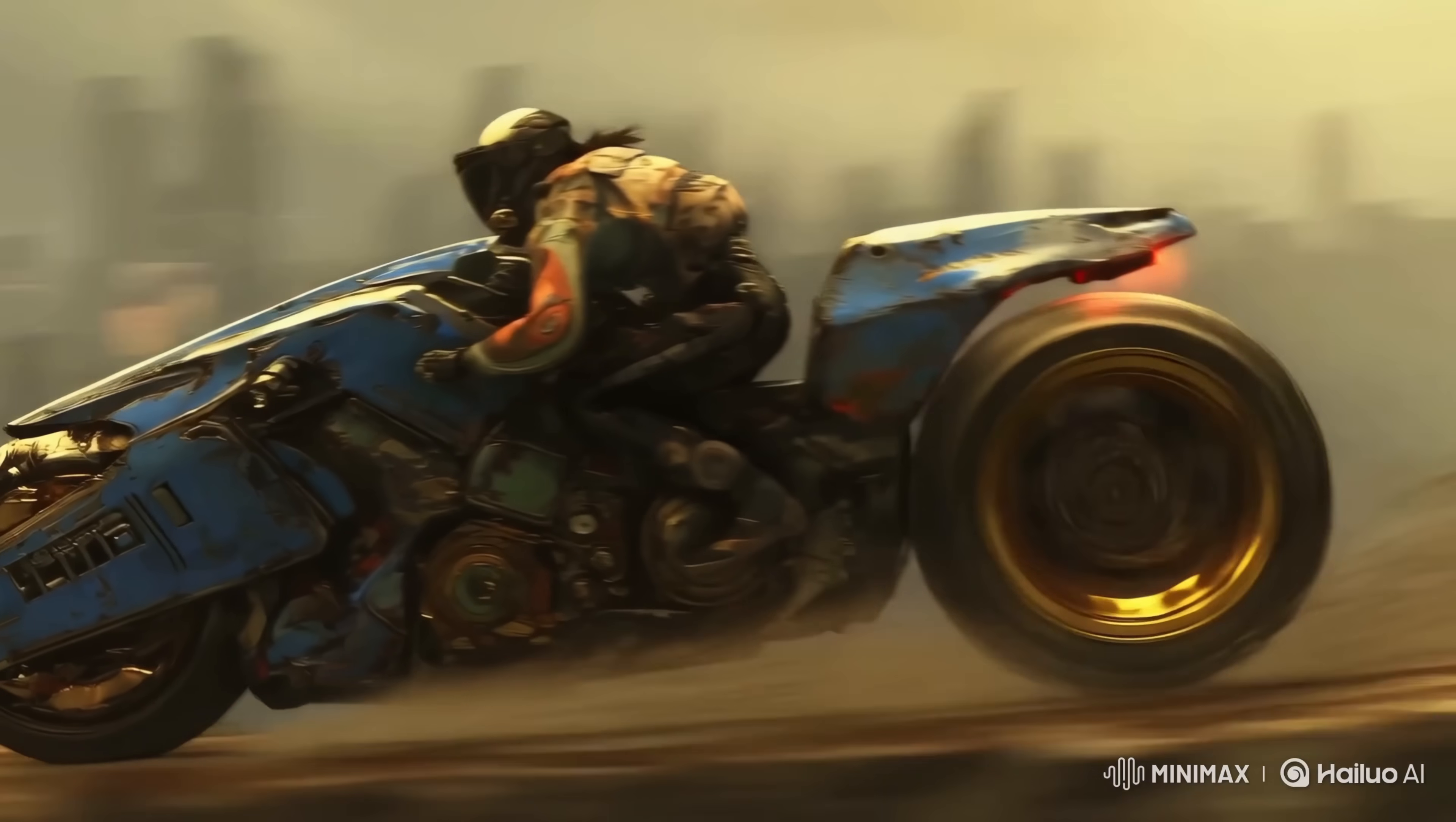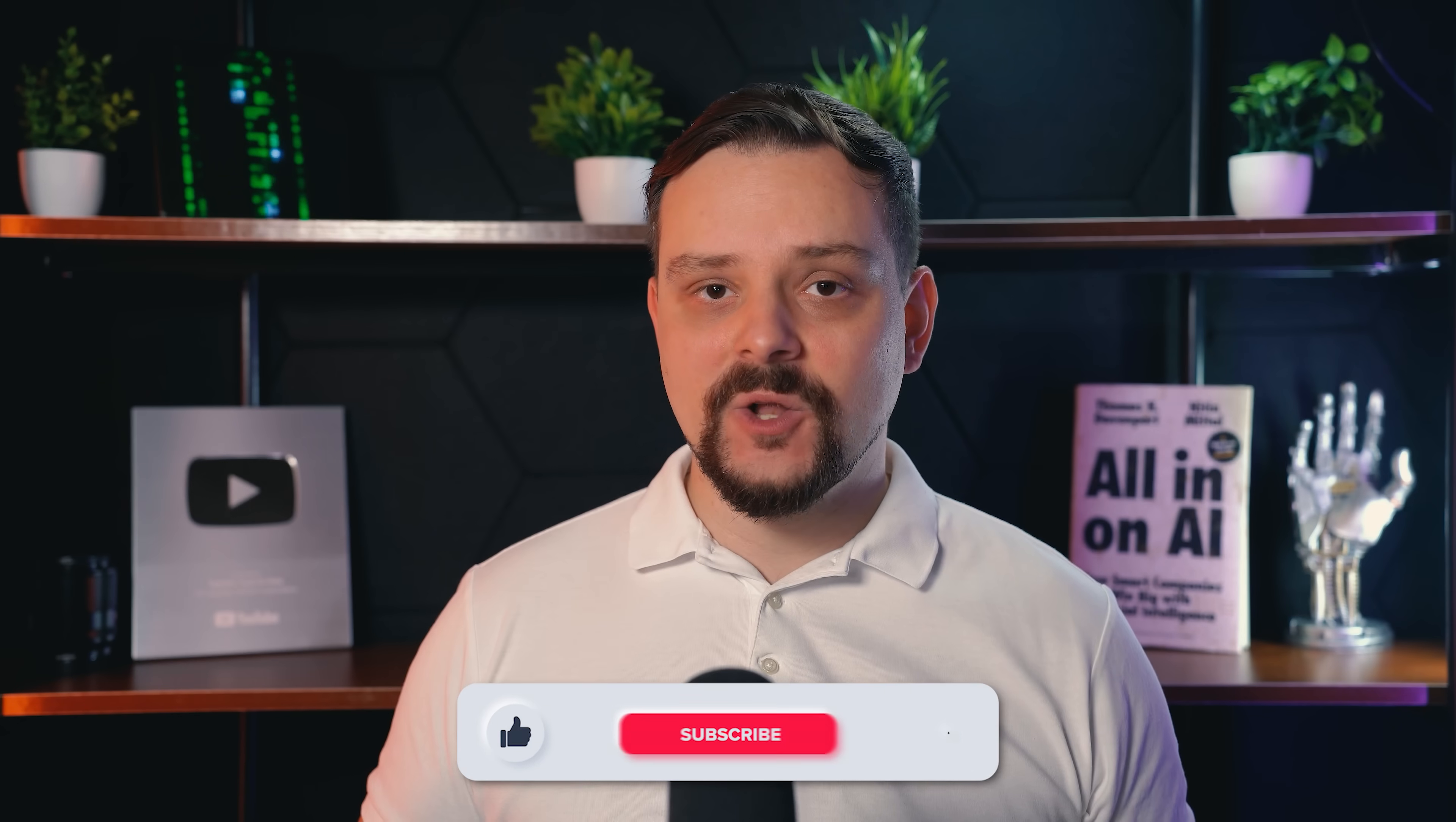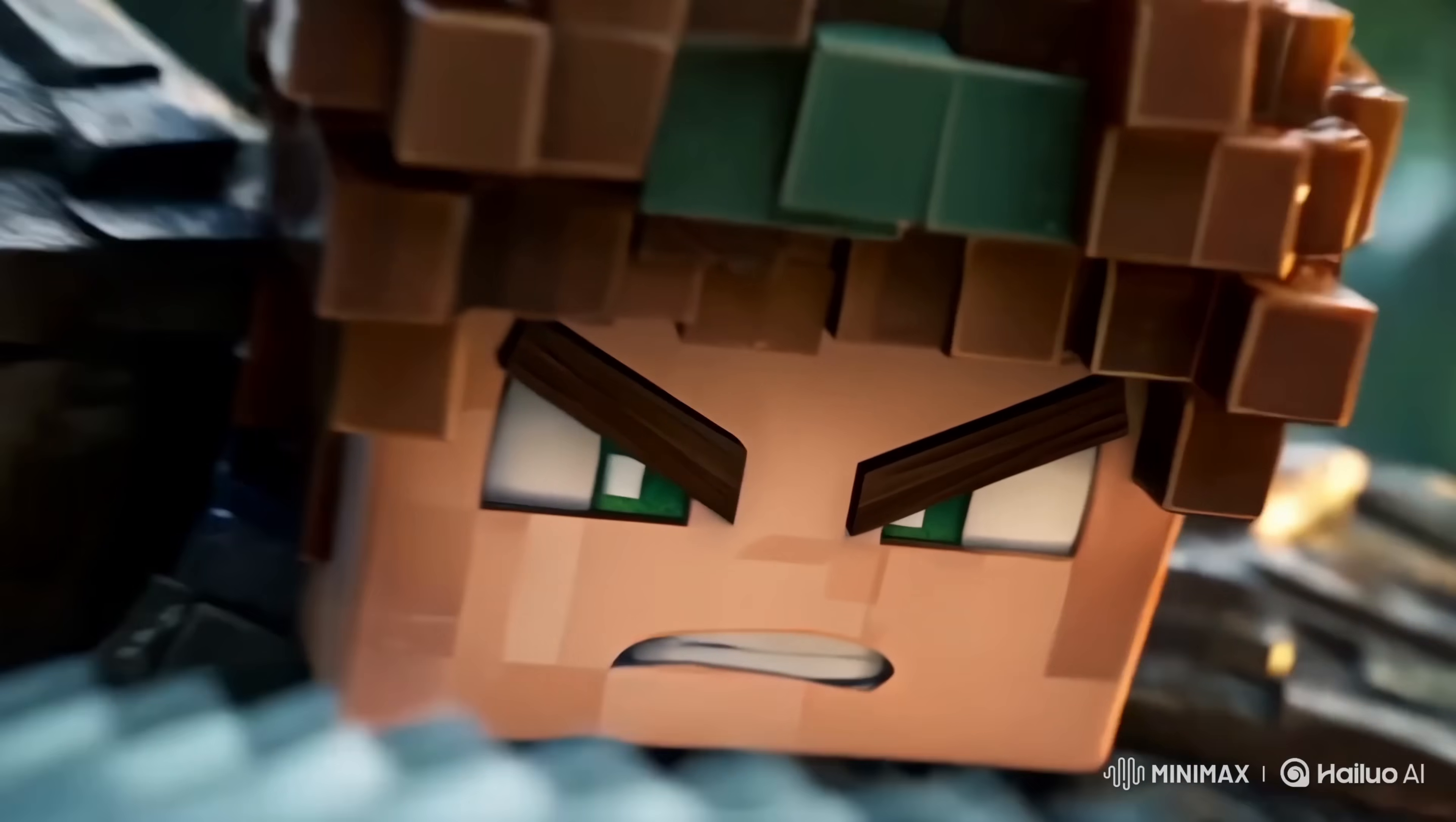Guys, imagine being able to create professional cinematic videos without actors, cameras or huge budgets. Just your ideas and a powerful AI that brings them to life. That's exactly what Hilo 2.3 promises. I'm Daniel, welcome to my channel where I make smart tutorials.